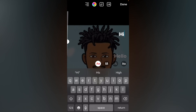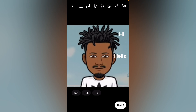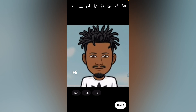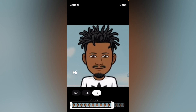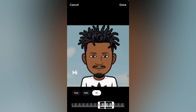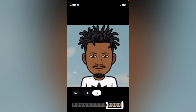I'll type something again, tap on Done, and drag it to the left-hand corner. You can see it playing out right here. I'll select the position where I want it to appear, and now you can see the preview of it.